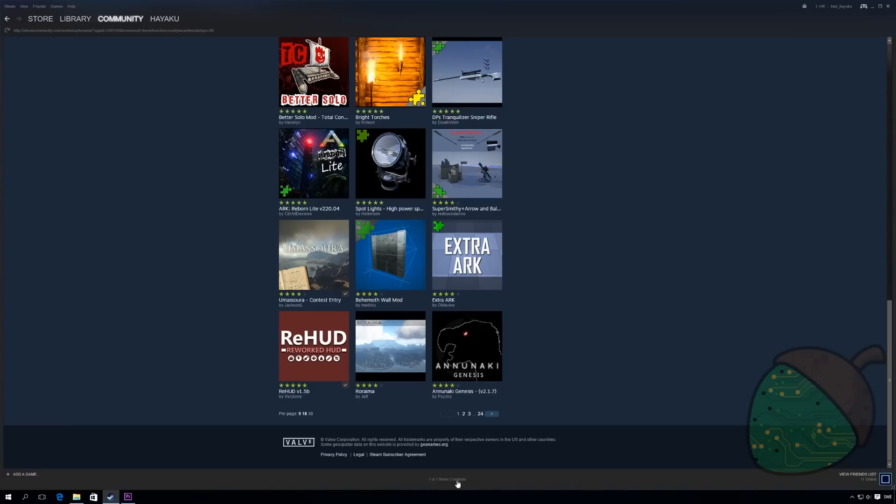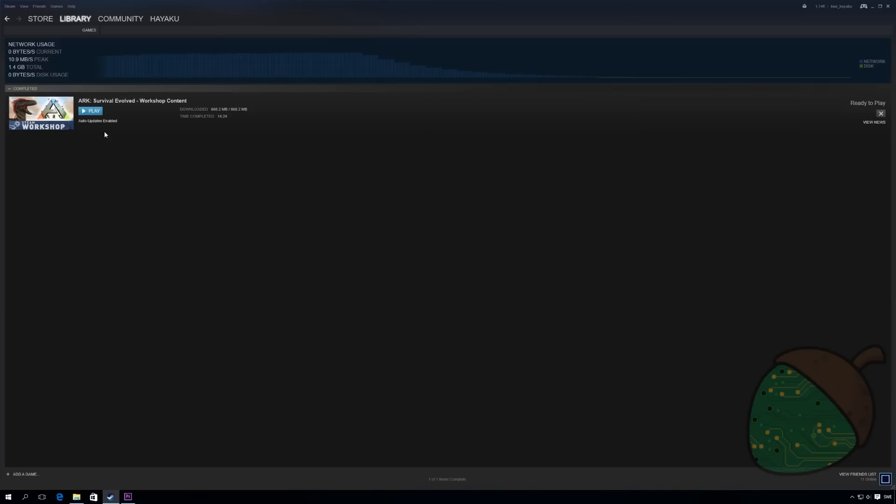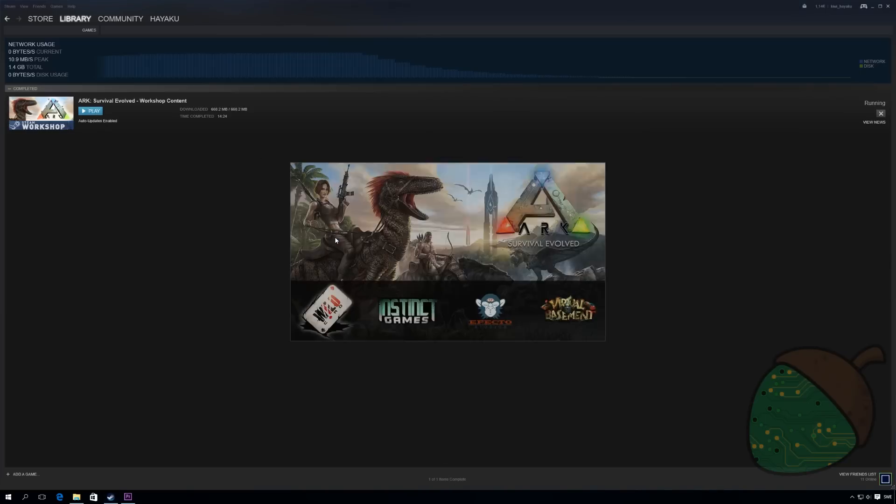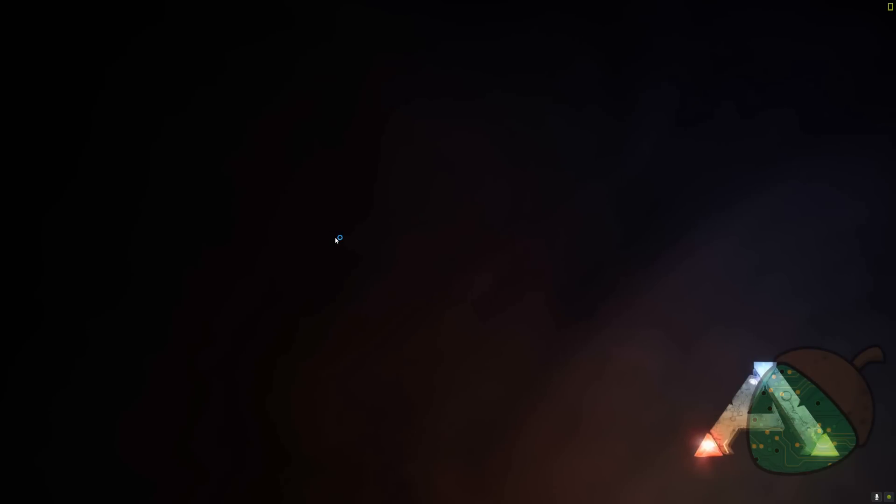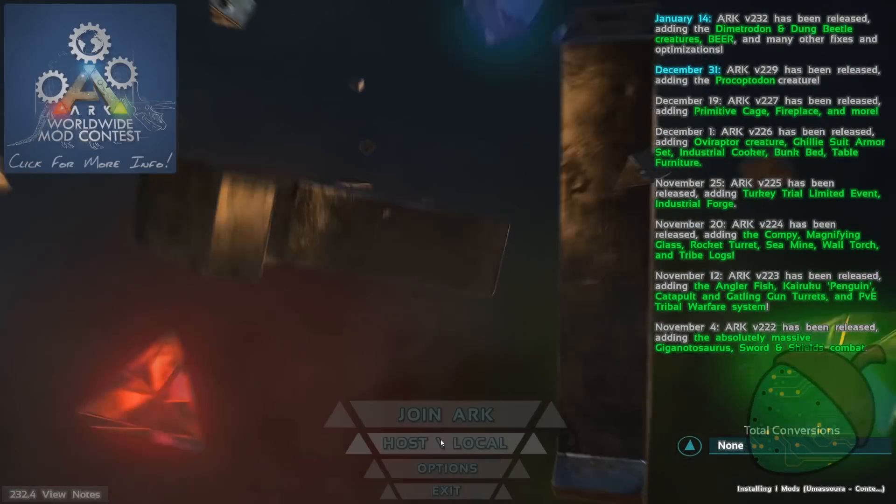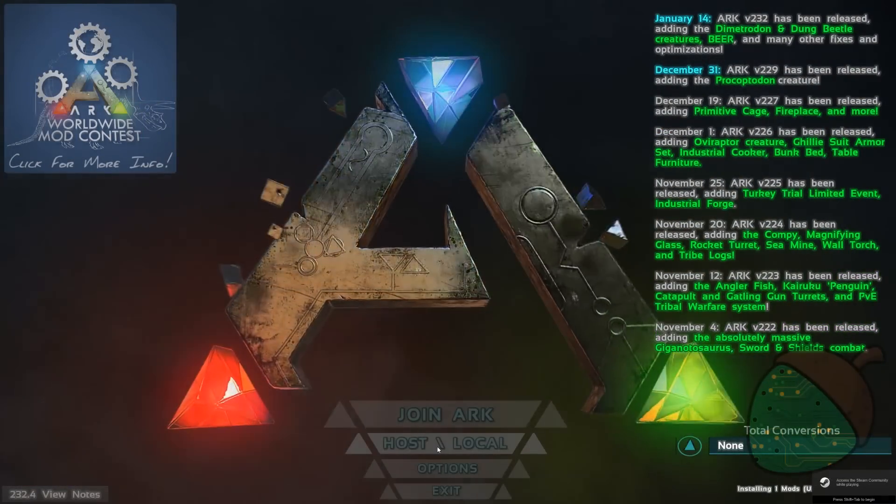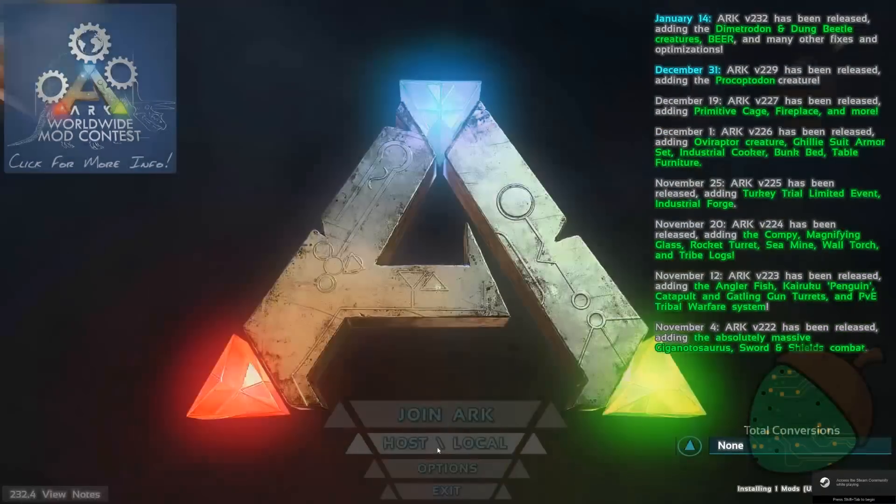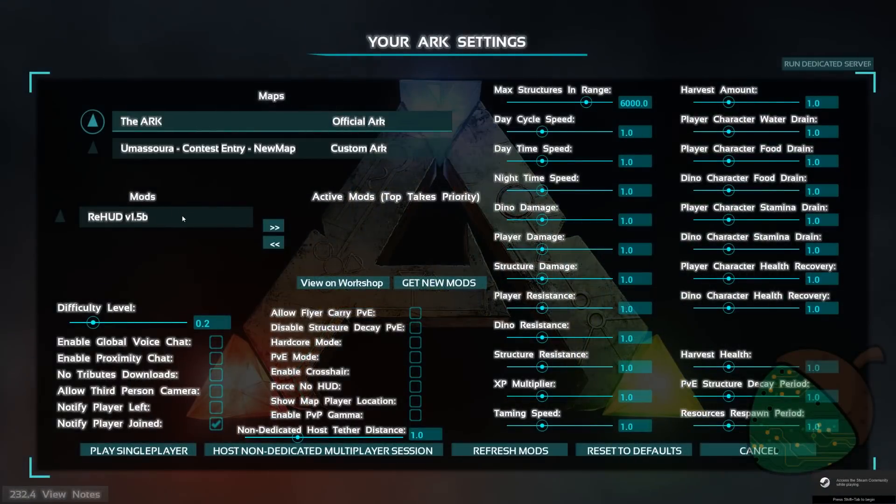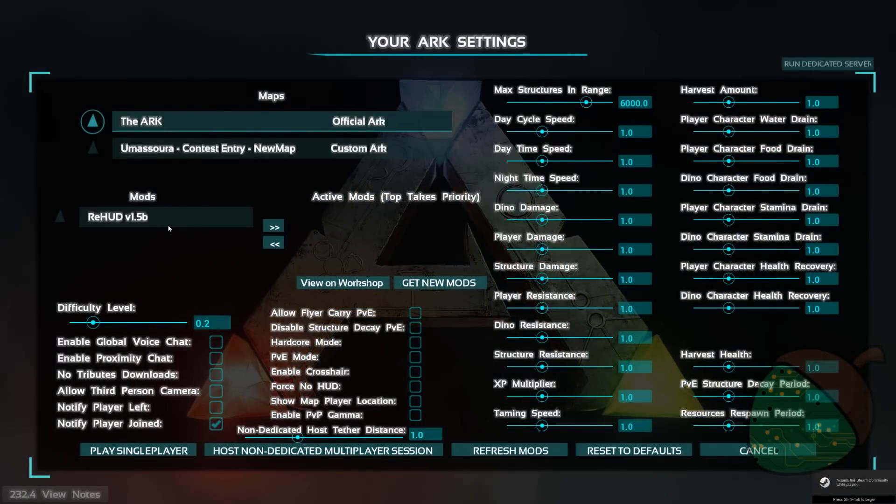Basically when the download is completed you'll want to fire up Arc for it to extract the files so that we can copy them over to the server. So I'm just going to start Arc real quickly and what I usually do is just click host local and if the mods are available everything should be fine.